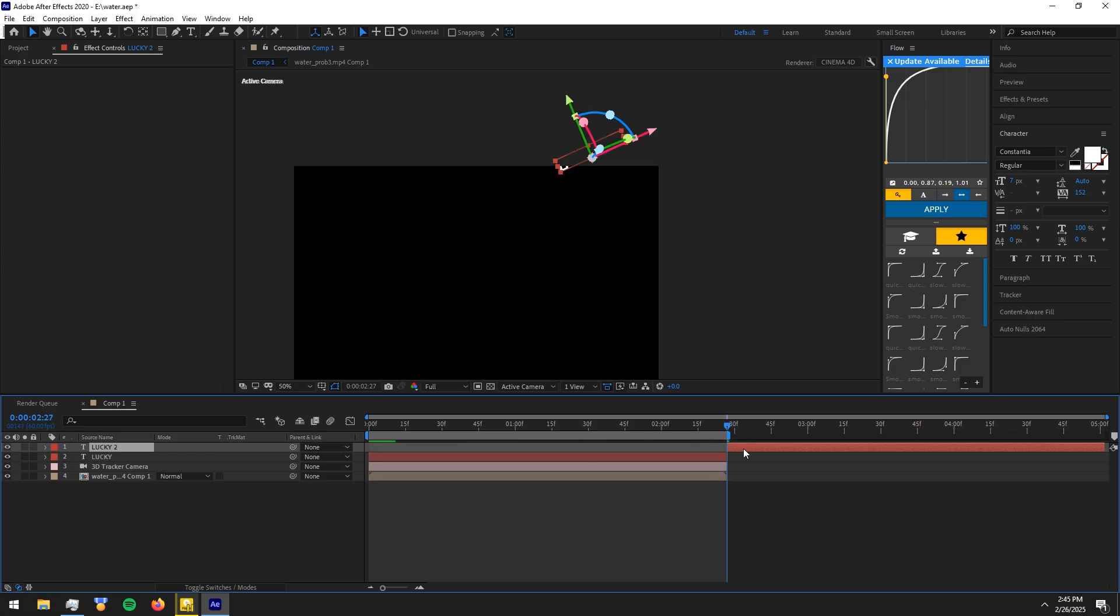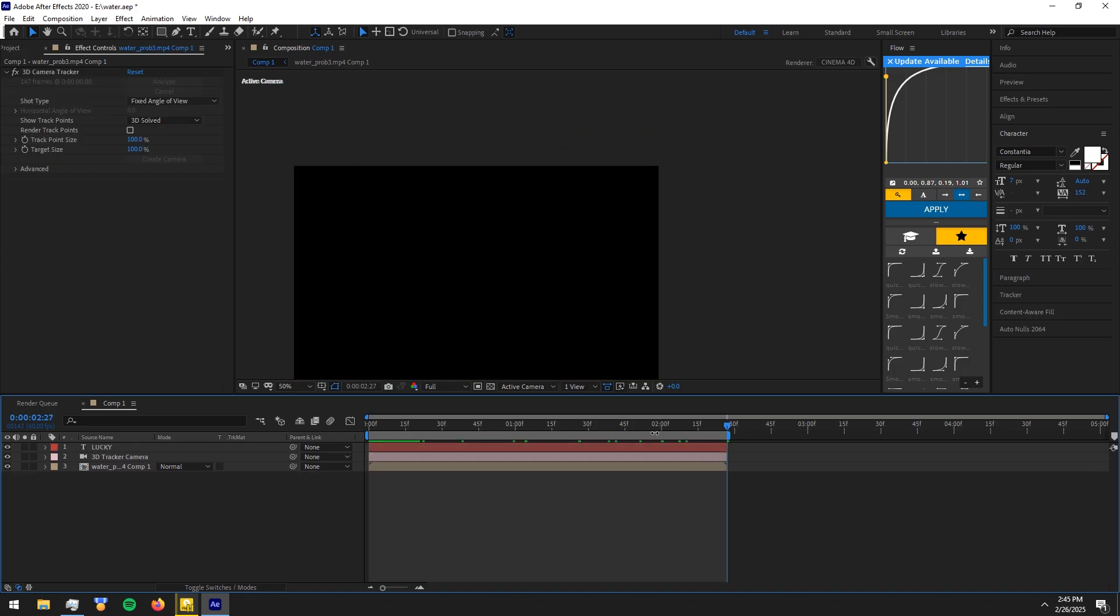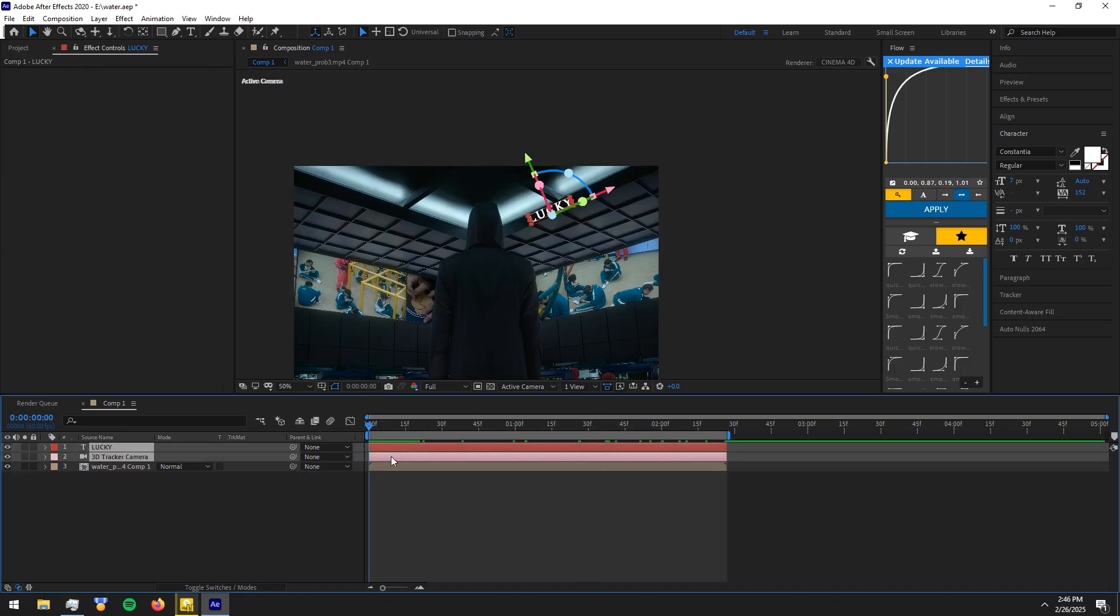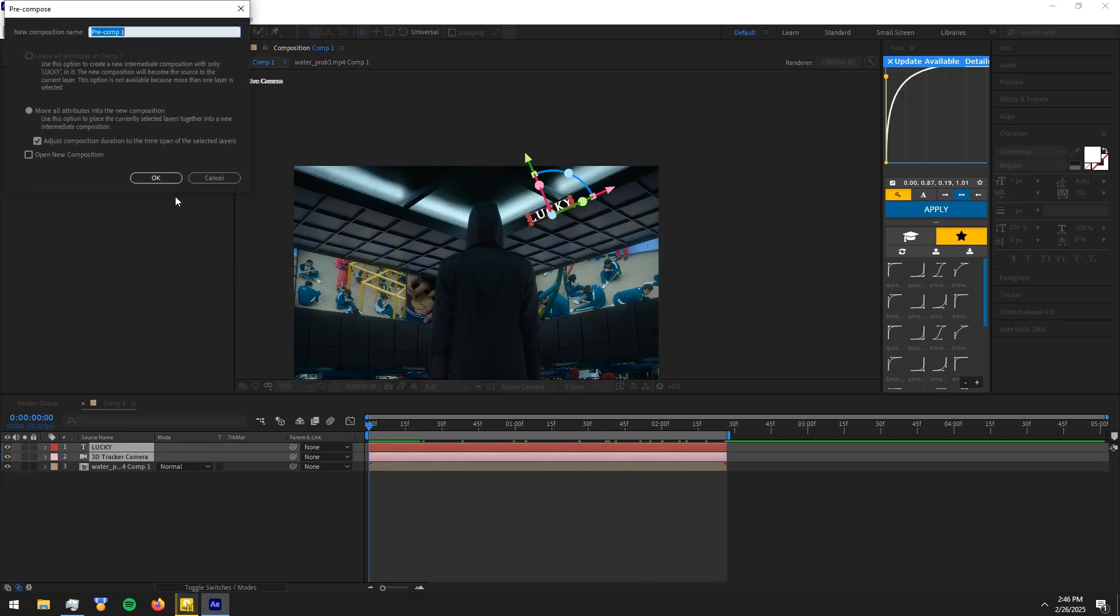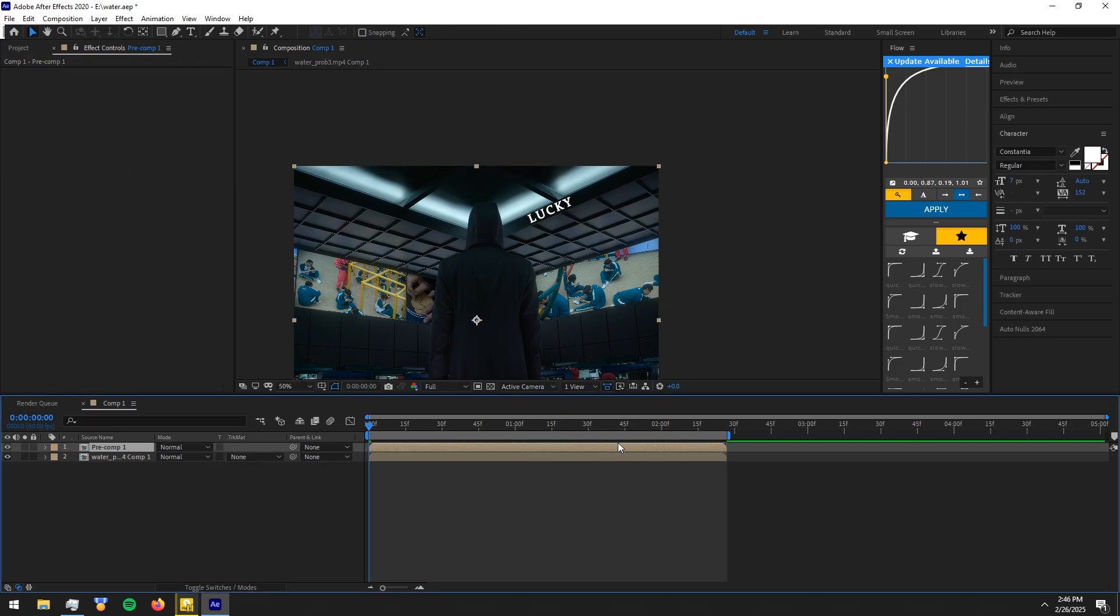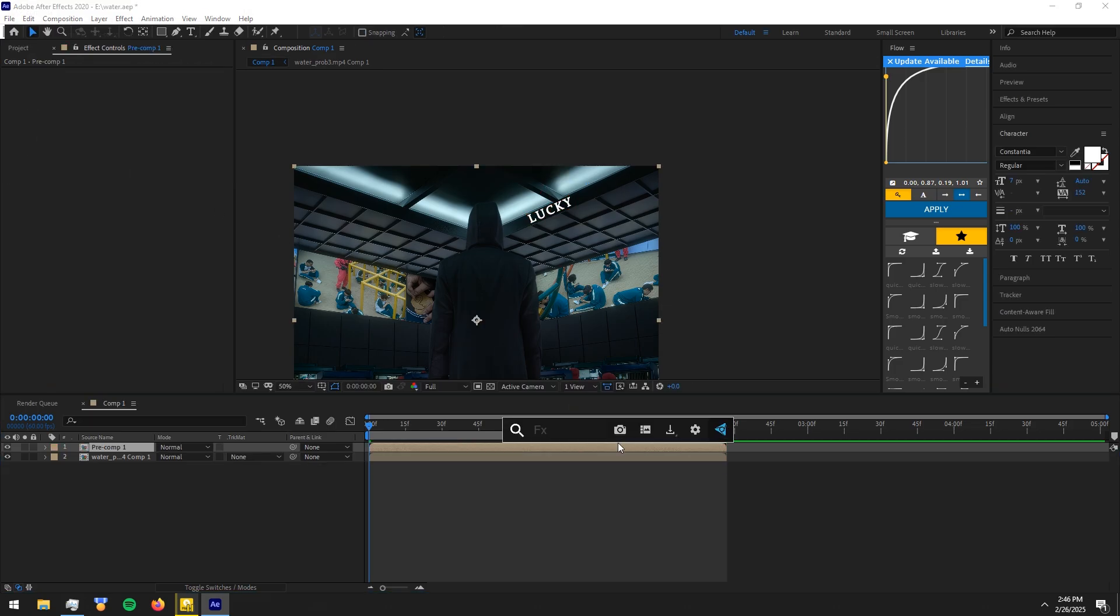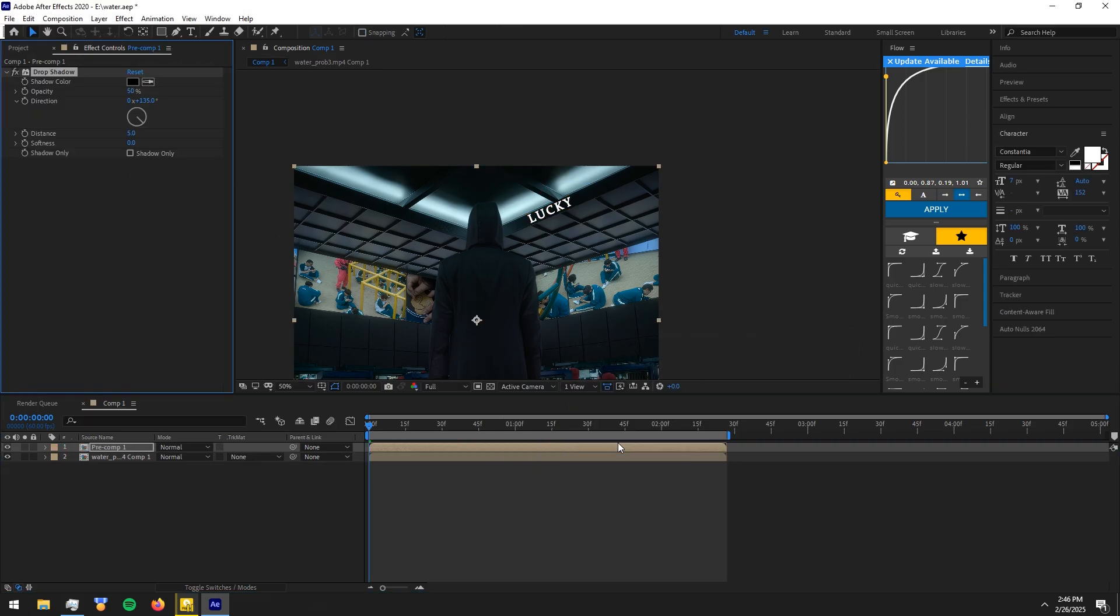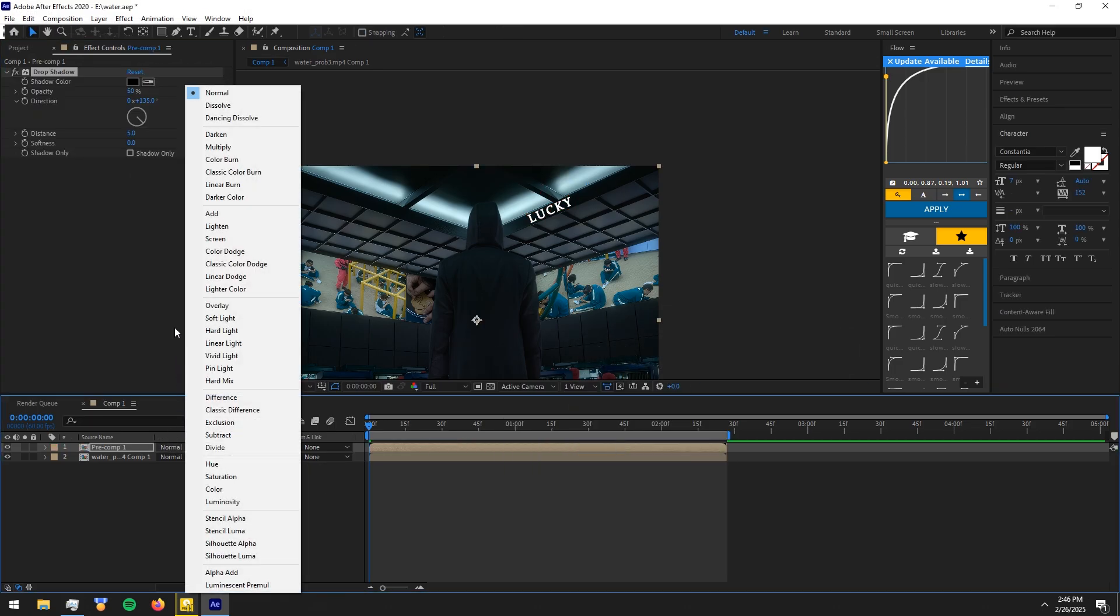Pre-comp the camera and text. Add drop shadow and copy my settings. Change the mode to overlay.